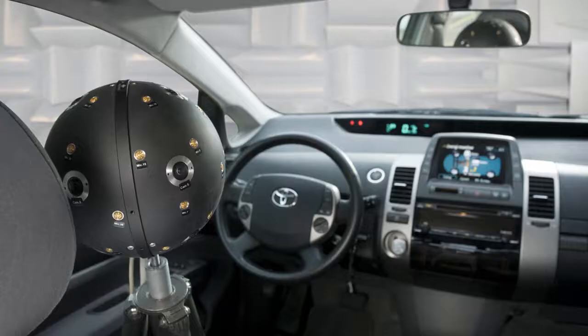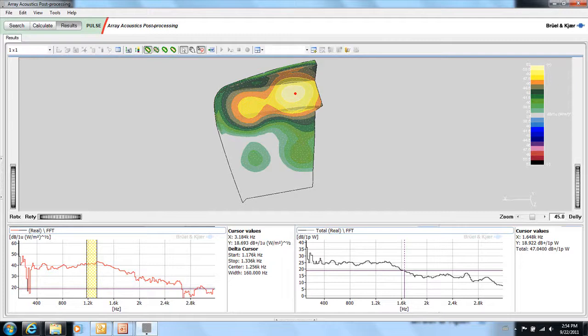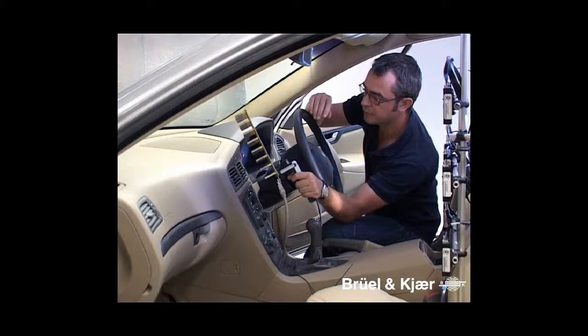The type of array depends on the amount of detail required from the measurement. Inside a vehicle, for example, a spherical array and a beam-forming algorithm could be sufficient for a rough source identification.